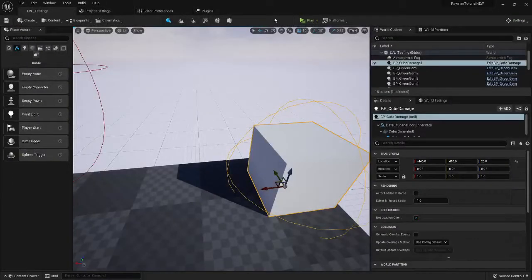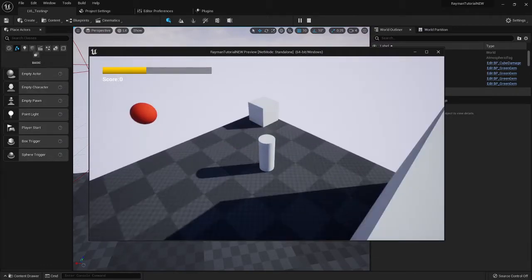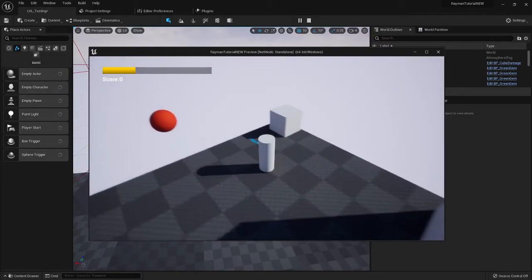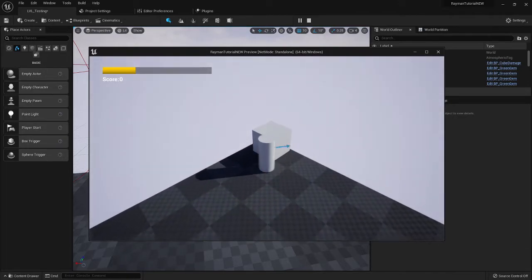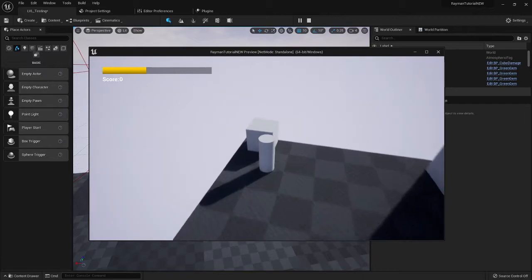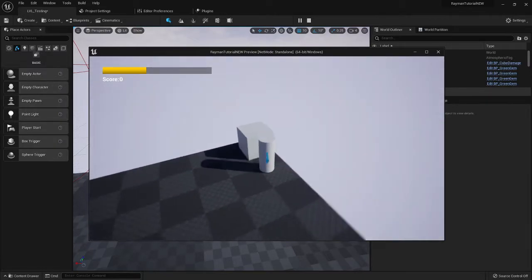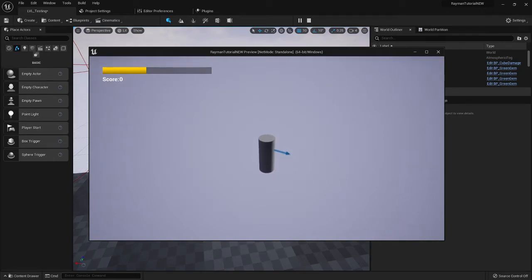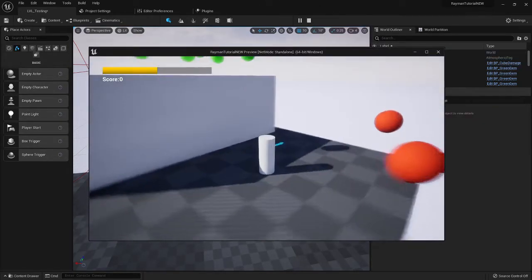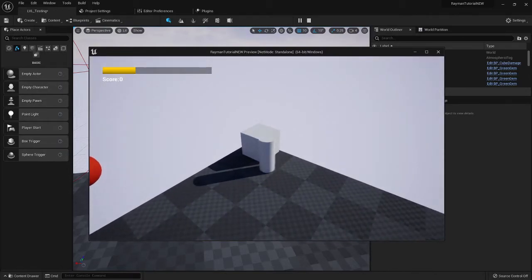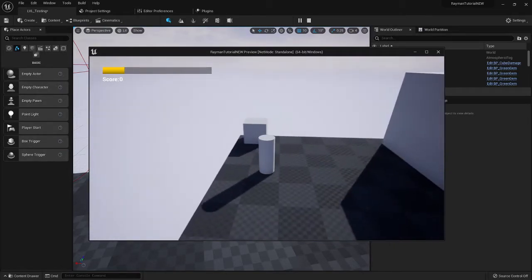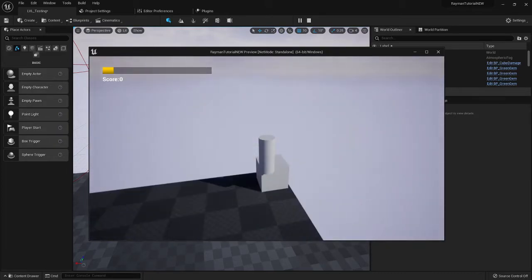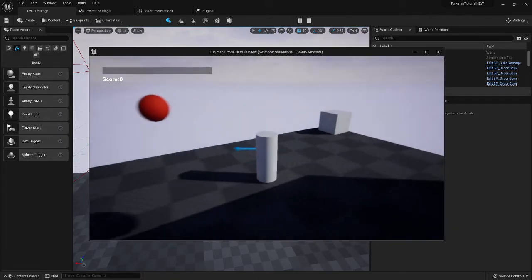Now once you have all that set up, this is how the damage will work. You hit into that, you take knockback. This is where you normally do...